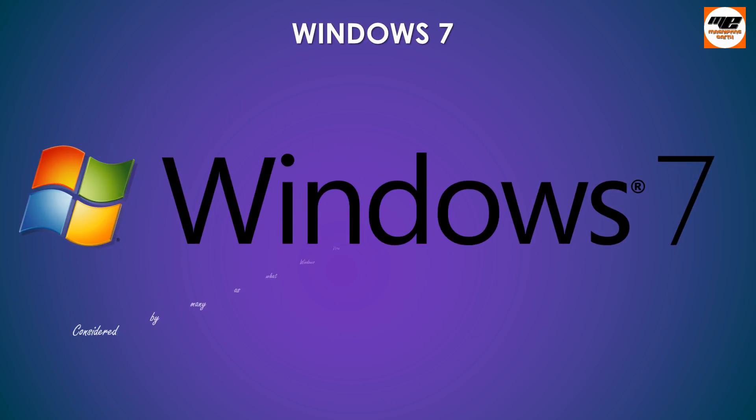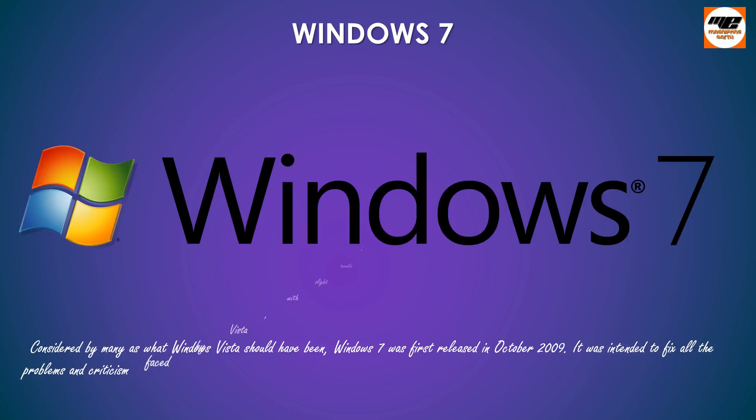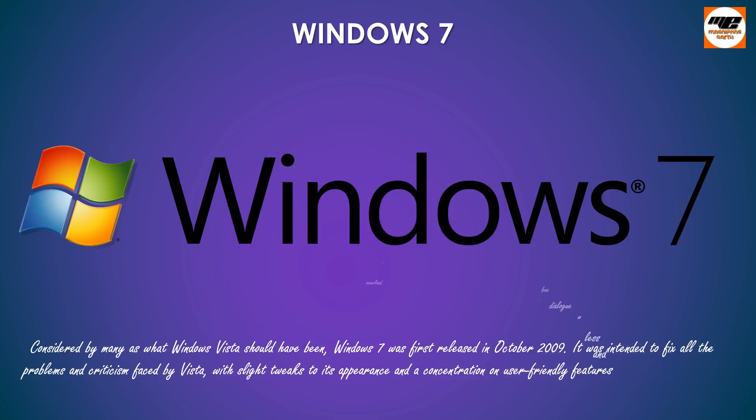Considered by many as what Windows Vista should have been, Windows 7 was first released in October 2009. It was intended to fix all the problems and criticism faced by Vista, with slight tweaks to its appearance and a concentration on user-friendly features and less dialog box overload.